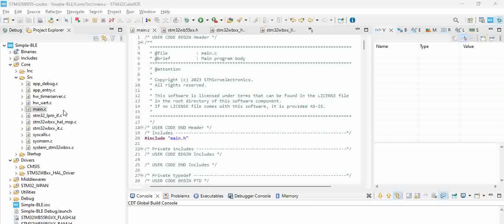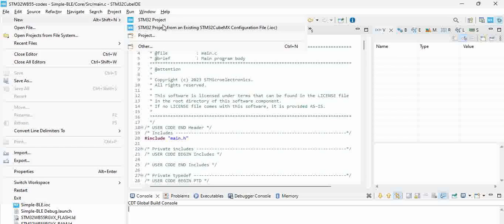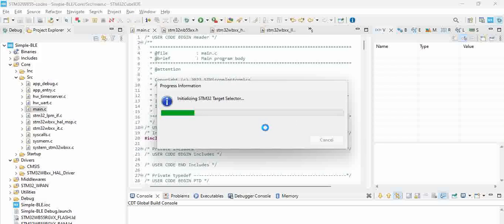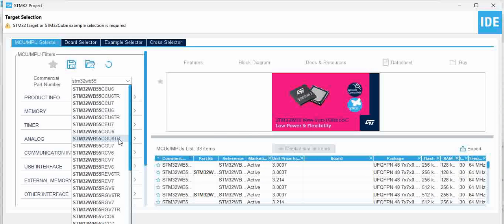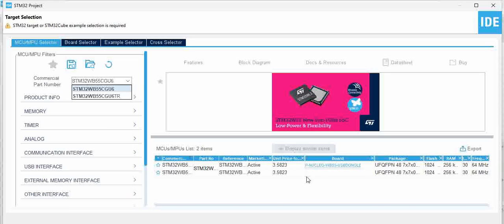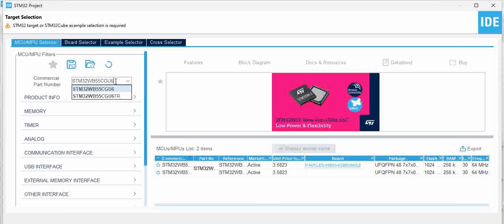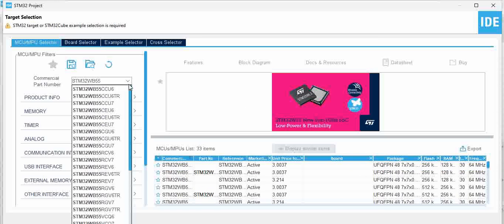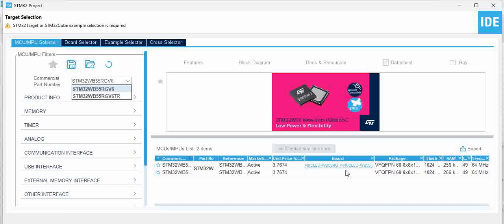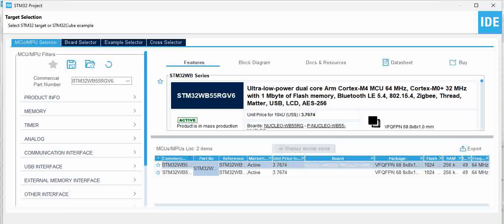We have already generated a code, so we'll explain how to start with it. Basically when you start, go to File > New and then select STM32 Project. Once you have this, you will need to select the appropriate controller - STM32WB55. Let's take the CGU6 variant. You can see here the board is also detected, so we selected the right part number. Click on it and click Next.